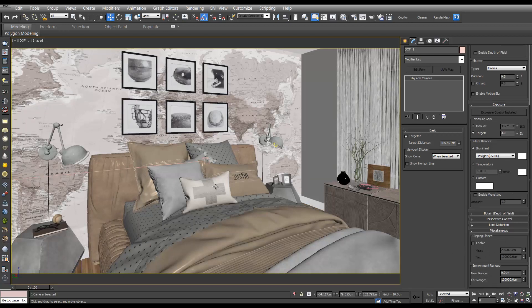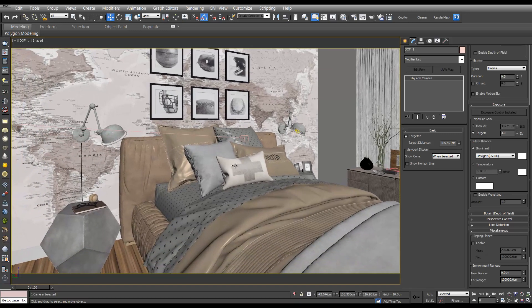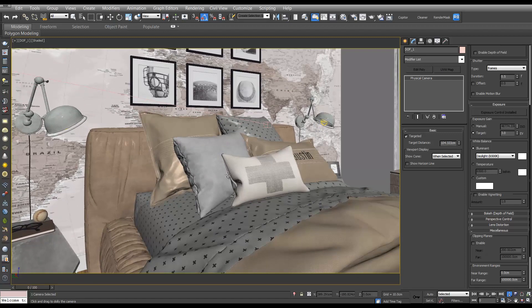Now I think it will be cool if we zoom in on the pillows here. Using the middle mouse button we can navigate, and also using the tools down here we can zoom in and pan around.